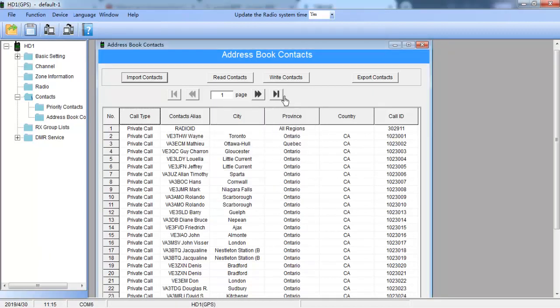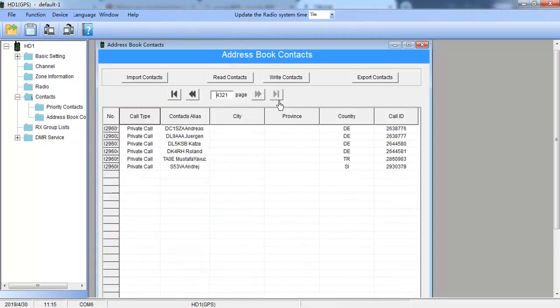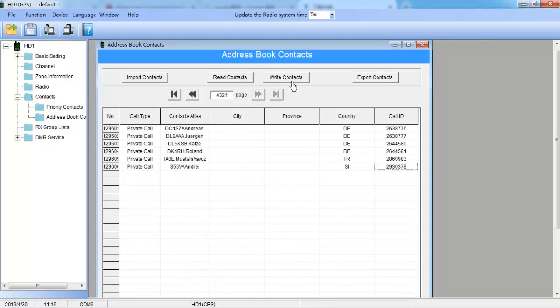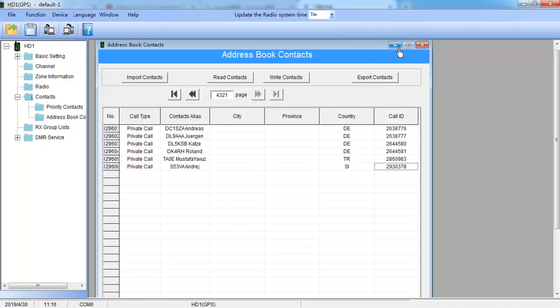So we check how many we uploaded. On the next, click write contacts to your radio. I have already uploaded DMR contacts into my HD1, and let's see how it displays on the radio.